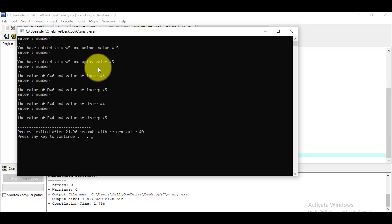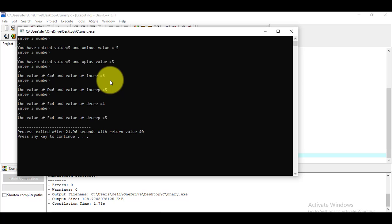This is how we use unary operators in C. Remember: unary operations are performed on a single operand, whereas arithmetic operations we covered in the previous video require at least two operands. That is all for now — see you soon in the next video.